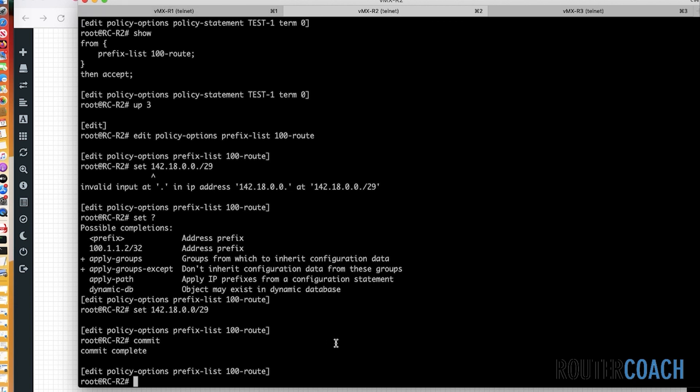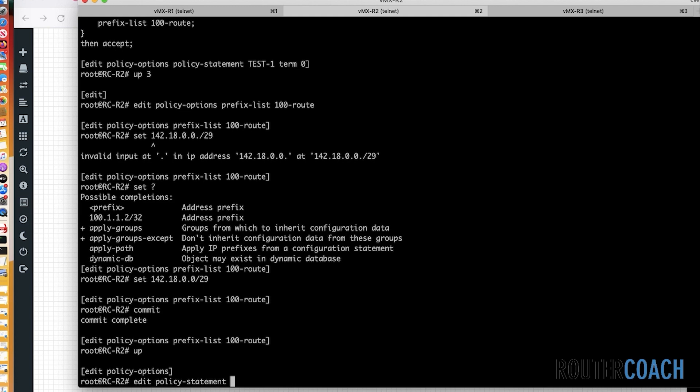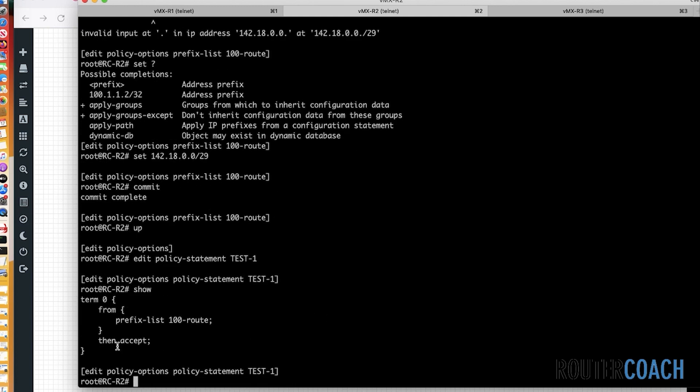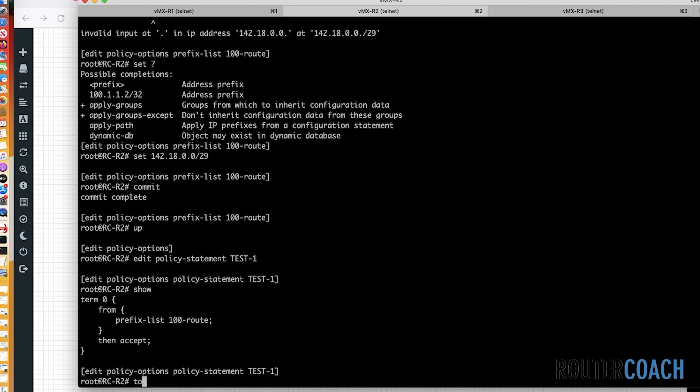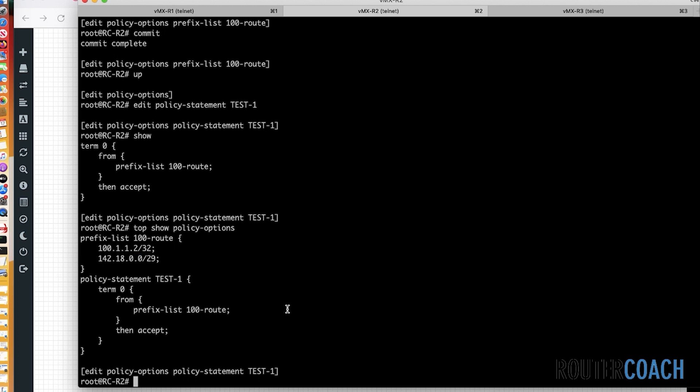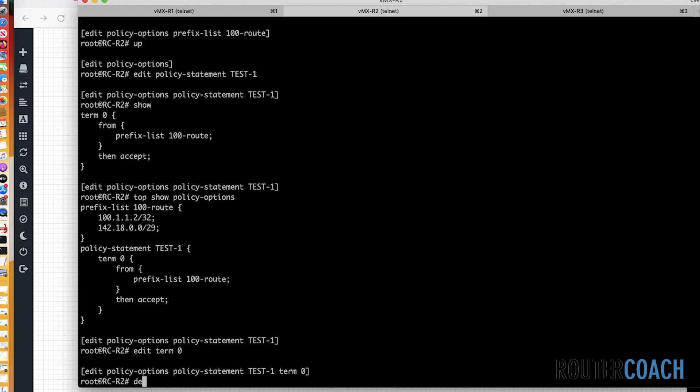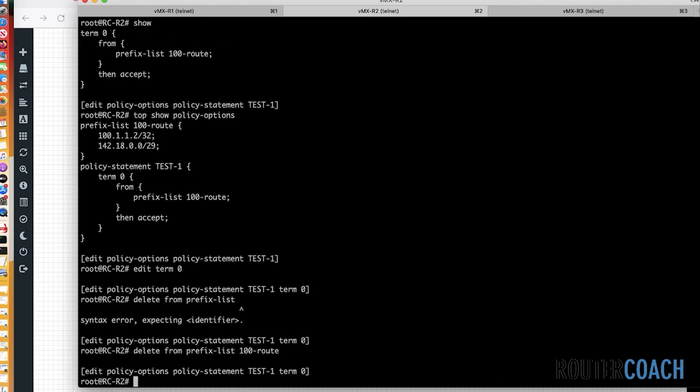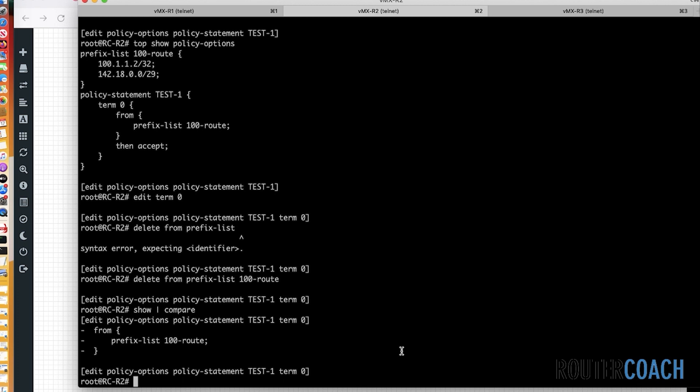Okay, so let's jump back onto our routing policy. If I say up, edit, policy options, test one. Let's do a show on that and see what we're actually looking at. So from term 1, from prefix list, 100 route, then accept. And you can see in our prefix list, we've got 100.1.1.2 and 142.18.0.0/29. If we didn't want to actually use a prefix list, as I said, we could use a route filter. So let me say, edit term 0, and I will say delete from prefix list. I need to actually say the prefix list, so prefix list 100 route. You can see that we've deleted those.